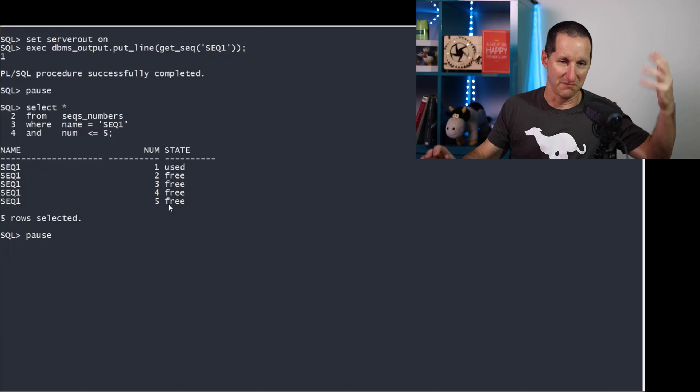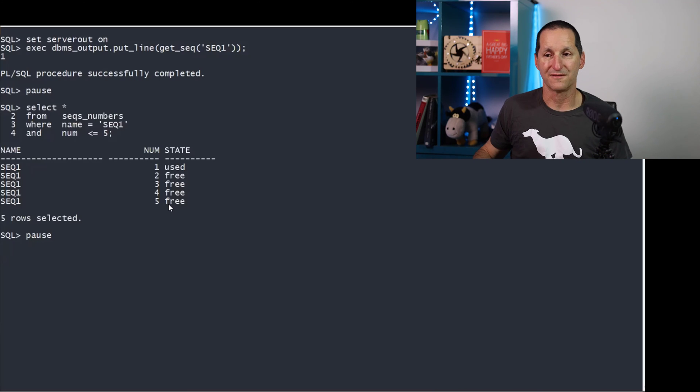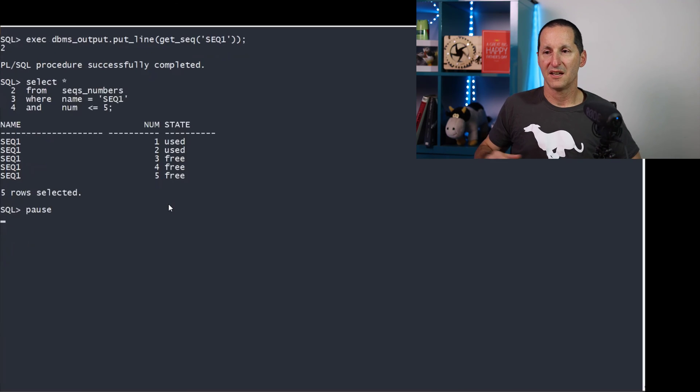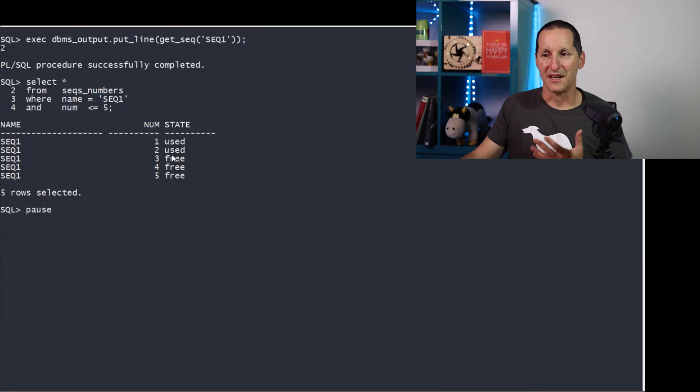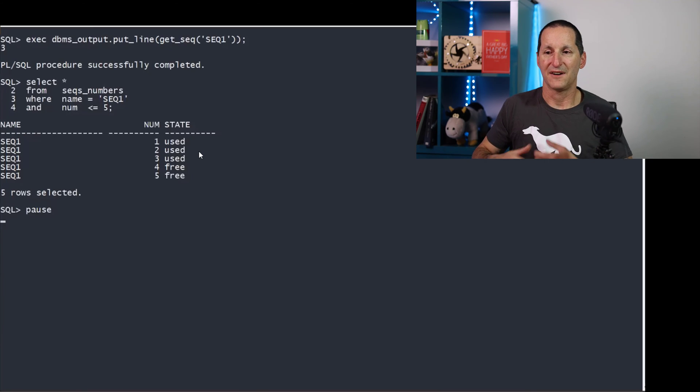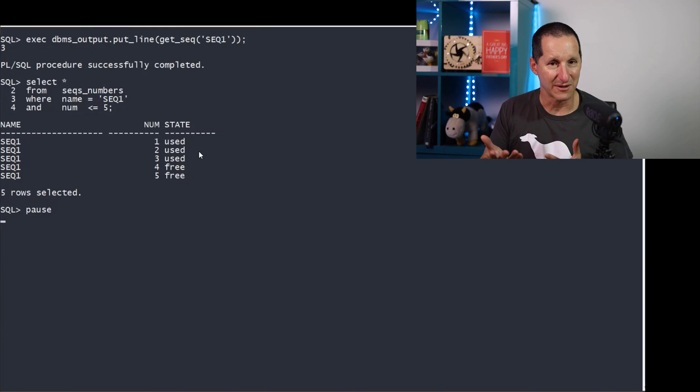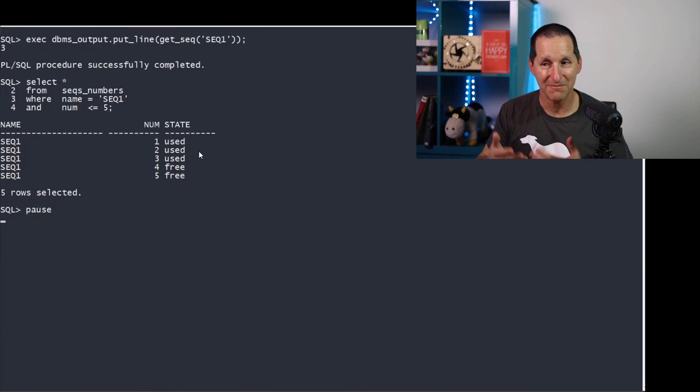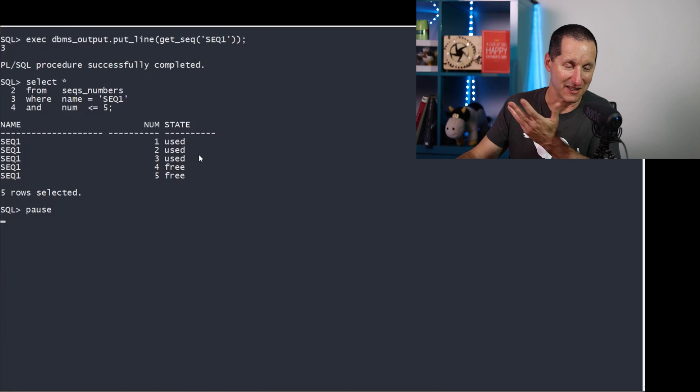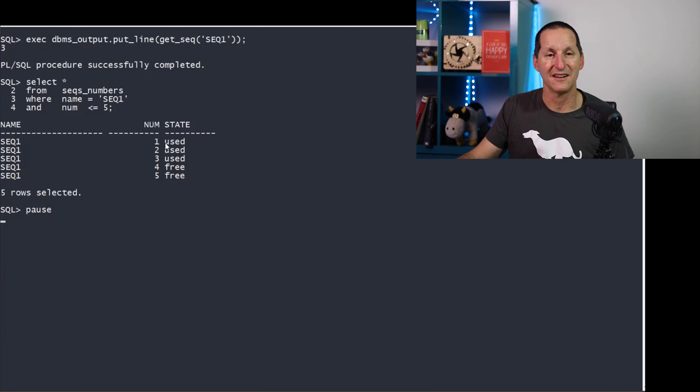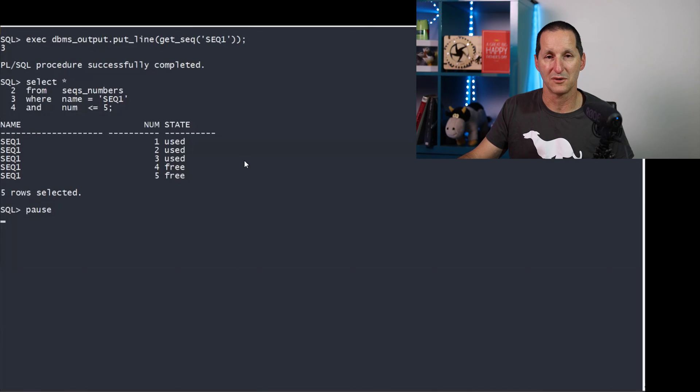If I ask for another sequence number, I get the value of two, and now one and two are used. If I ask for sequence value of three, you can see how it's going here. I get one, two, and three are all used as well.